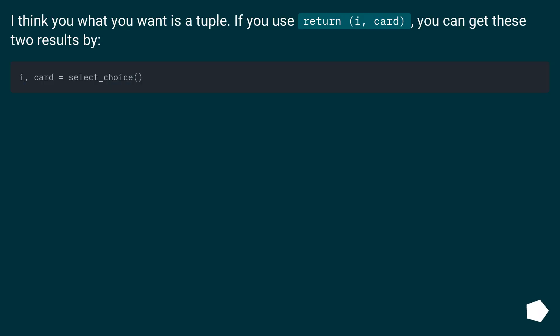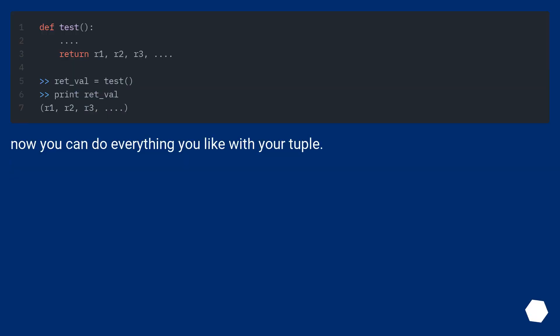I think what you want is a tuple. If you use return i, card, you can get these two results by unpacking. Now you can do everything you like with your tuple.